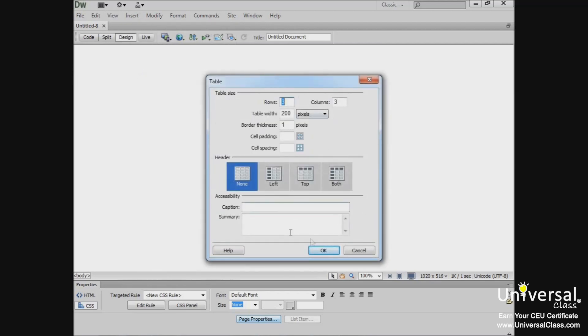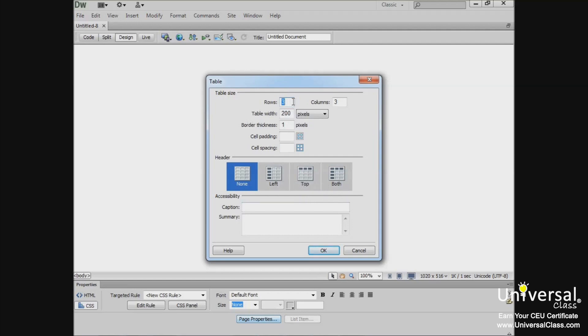The Table dialog box will open and give you your different options. So we're going to enter the attributes for our first table. We want to make it 3 rows in width, so we'll enter 3. And we'll also enter 3 for the number of columns.